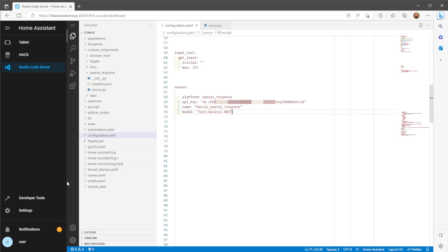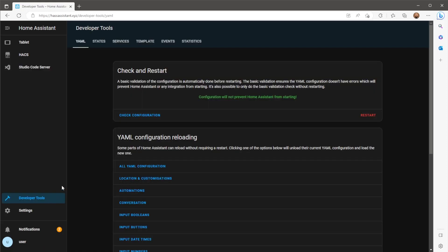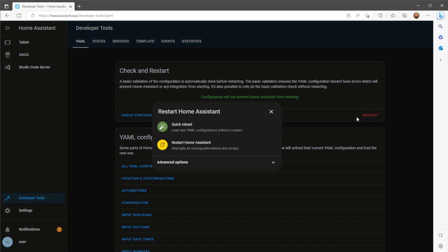Once you've finished with the input text and sensor, again we just need to restart Home Assistant to populate both the input text and sensor in your Home Assistant.